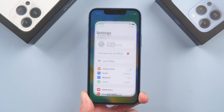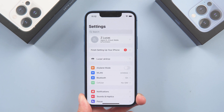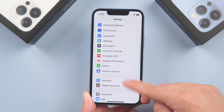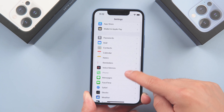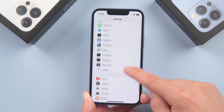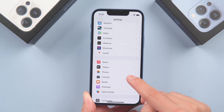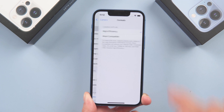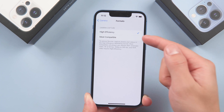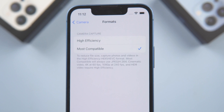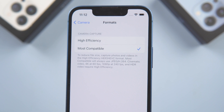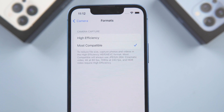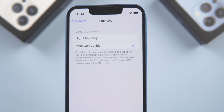Method 1: Set default format. Go to Settings, scroll down to Camera, then Formats. Switch off High Efficiency under Camera Capture. Then your default photo format will change to the most compatible format, JPEG.